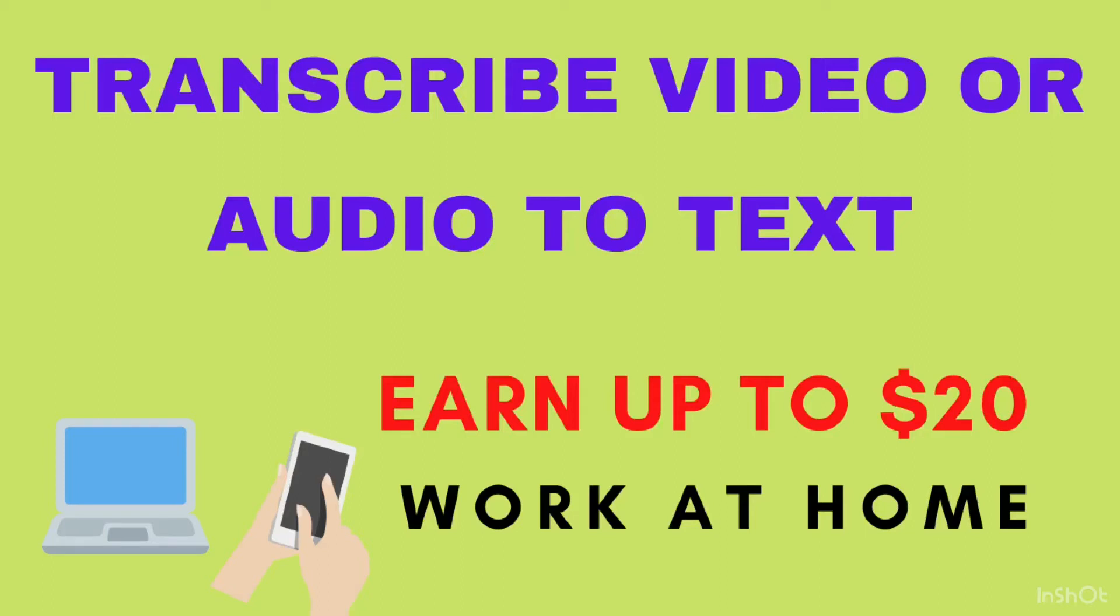Hello guys! Welcome back to my channel! In today's video, we'll talk about how to transcribe audio or video to text and how you could earn $20 or more just by transcribing an audio or video to text.